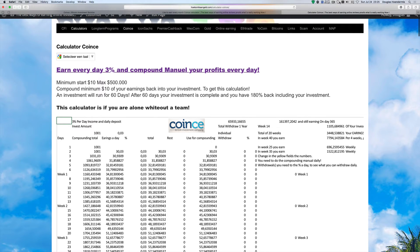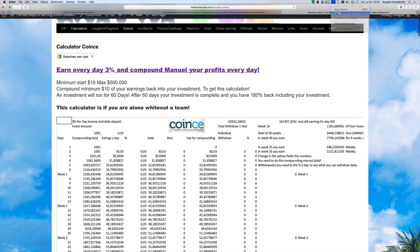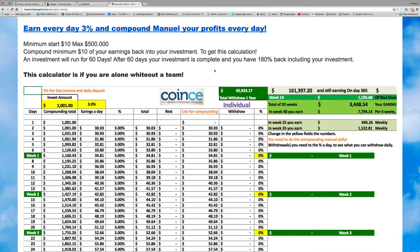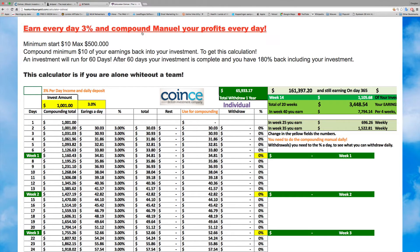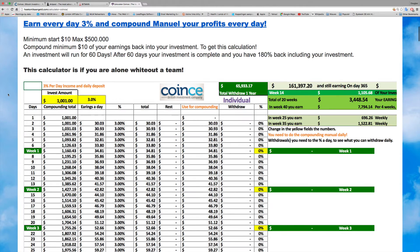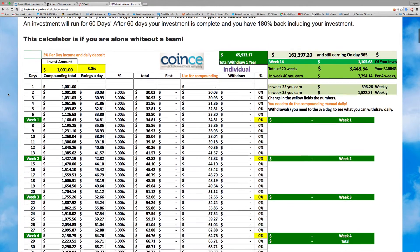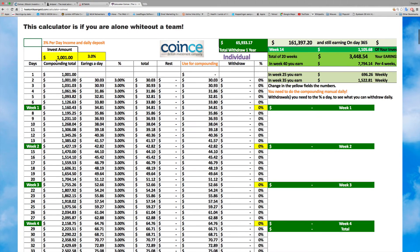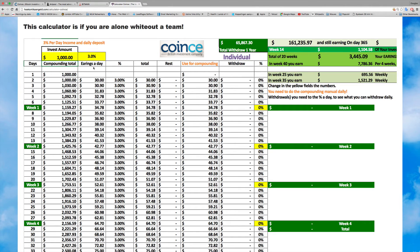I'm opening Chrome now. You earn 3% a day in compound manual. Your profit every day - that's what you need to do. You really need to do this manually. This is where we show you what happens. I put $1,000 as an example to make it clear to you.